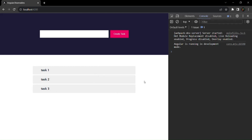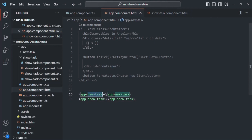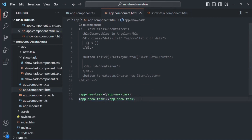Our requirement is: when the user types a task inside the input element, say task four, and clicks the create task button, we want to add that task to this list. Keep in mind that these two are different components and they do not have a parent-child relationship — they are sibling components. We want to pass data from the new task component to the showTask component. We can achieve this using services and event emitters.